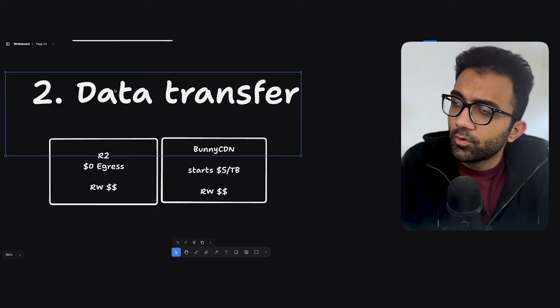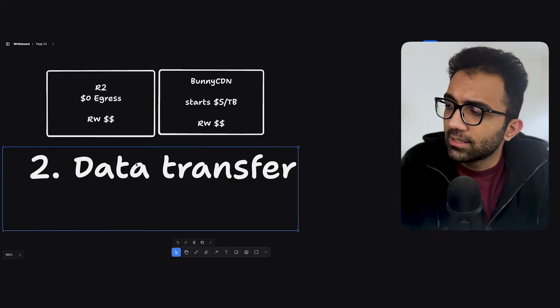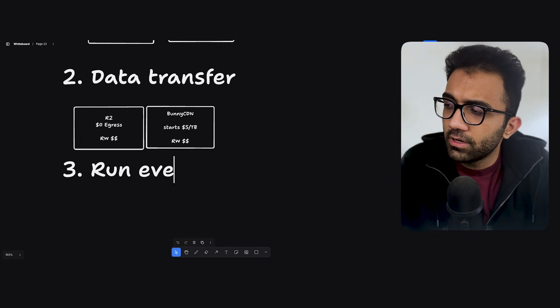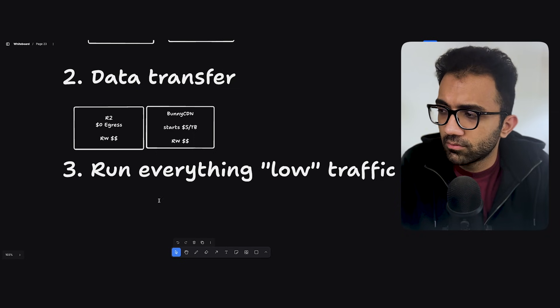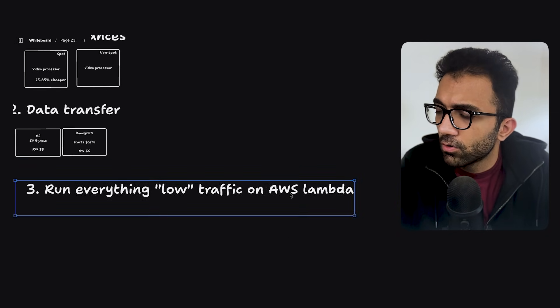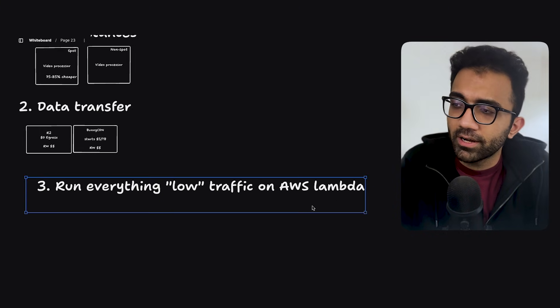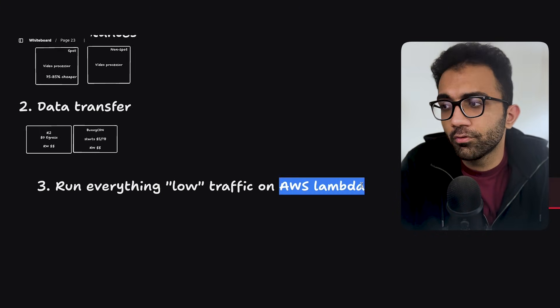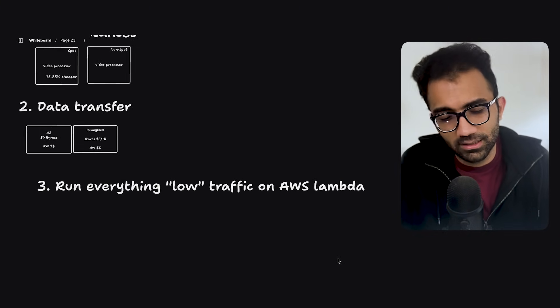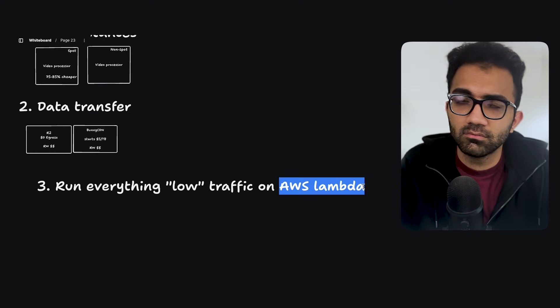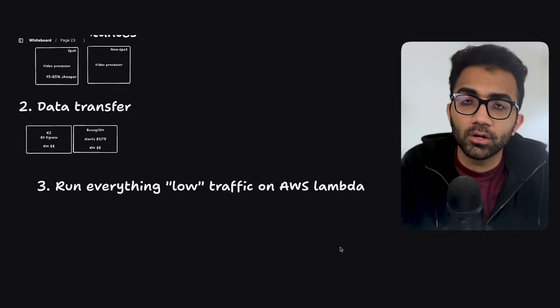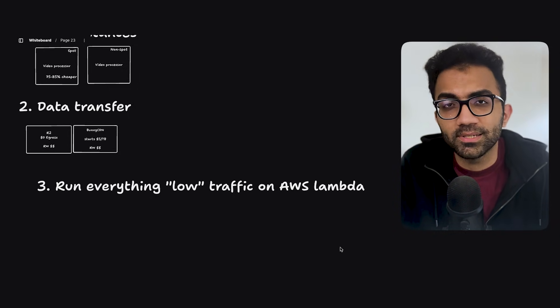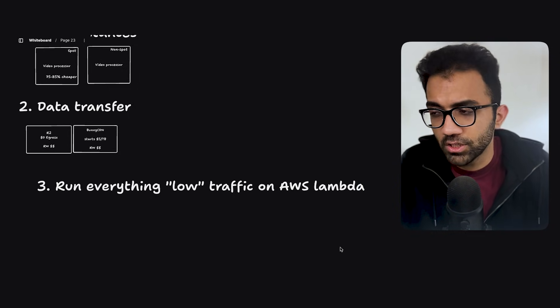My third tip would be, in order to save costs, would be probably something like run everything low traffic on AWS Lambda, right? So what I mean by this is, if you are running everything low traffic on AWS Lambda, that effectively means what I'm saying in this is just remove your EC2 instances. Remove something that is running 24-7 with something that can run occasionally or whenever you want, right?